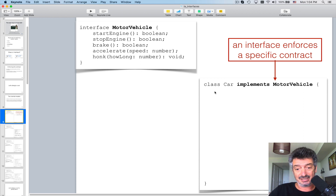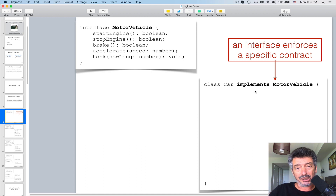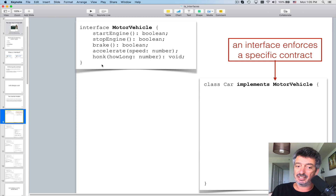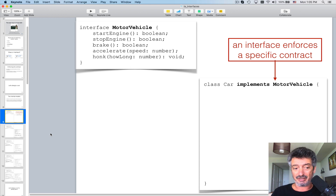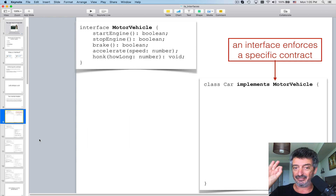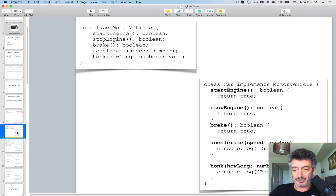Once you define this custom type as an interface with method signatures, you can write a class — in this case 'class Car' — and say that the class will implement the MotorVehicle interface. The minute I say that, I must write implementations for all those methods. If I don't, it'll give me an error. It's like swearing that my class will have each and every method declared in the interface.